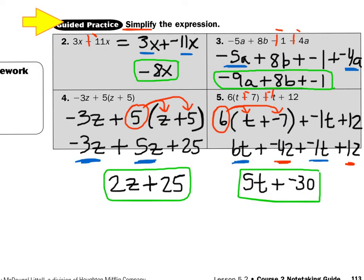In guided practice, they just want us to simplify — combine like terms. Take a look at number 2: 3x minus 11x. When I see a minus sign, I grab my red, add a line, change the sign. So that makes 3x plus negative 11x. They both have an x, so I can put them together: 3x plus negative 11x makes negative 8x.